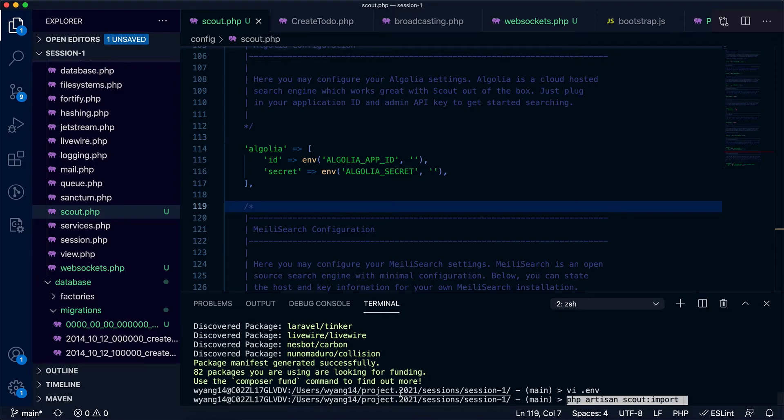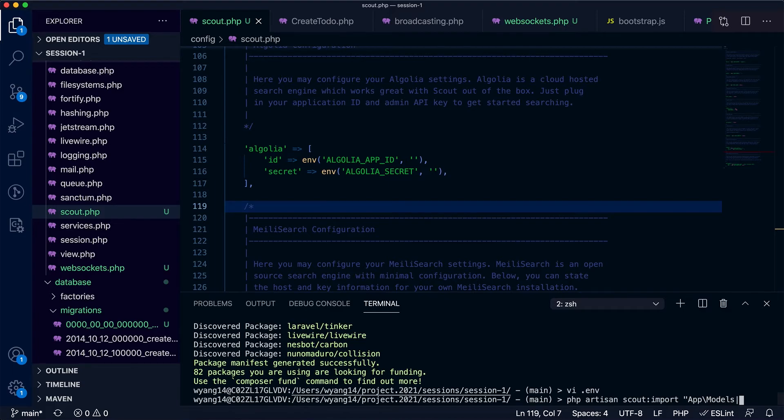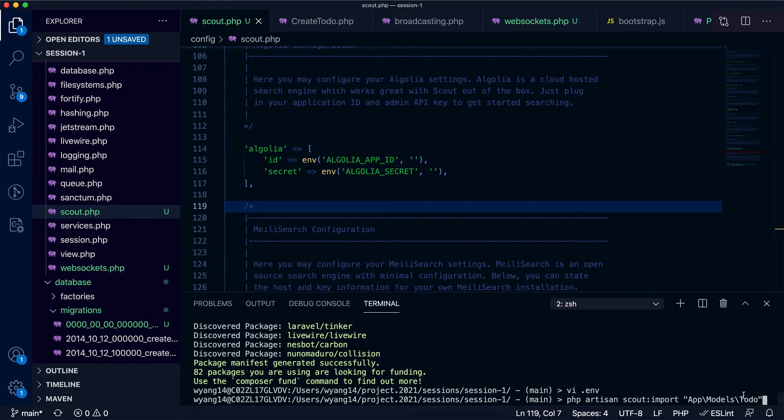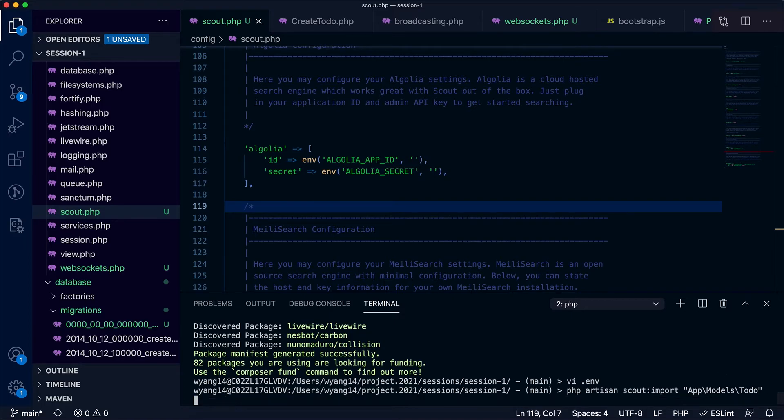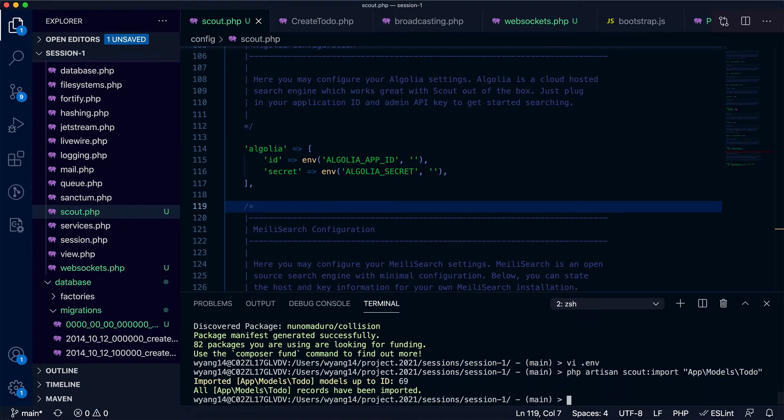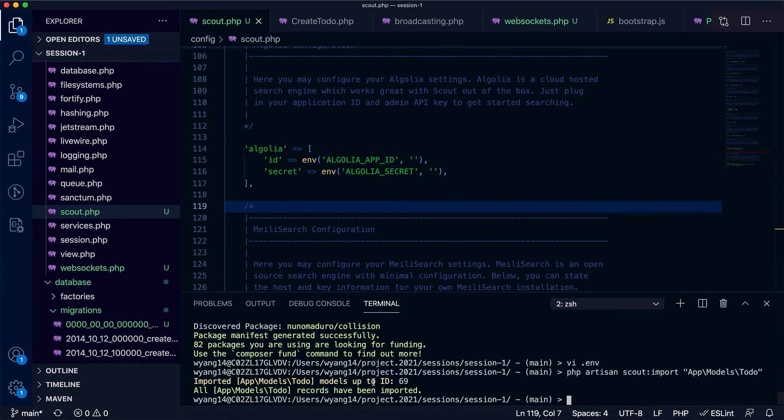This is the step, import. I want to index the to-do model. This is what I also want to import. It shows you that all the items I've imported.